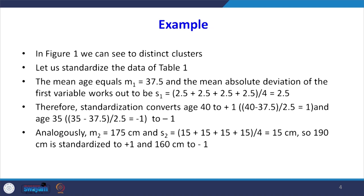Let us standardize the data of table 1. For standardizing, we need to know the mean and standard deviation, or mean absolute deviation. The mean of age equals m1 = 37.5, obtained by adding all ages and dividing by the number of data points. The mean absolute deviation of the first variable works out to Sn = 2.5. Mean absolute deviation is computed as the variable minus mean — for example, 35 minus 37.5, 40 minus 37.5 — taking only positive values. With four data points, the mean absolute deviation is 2.5.